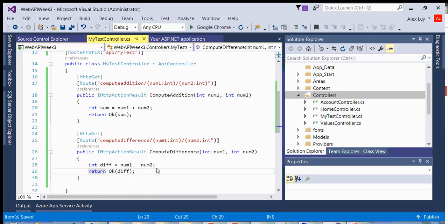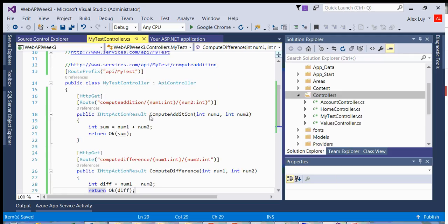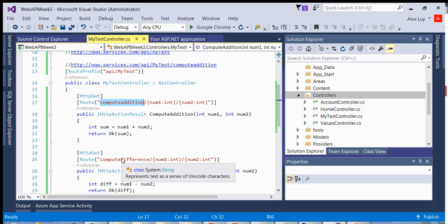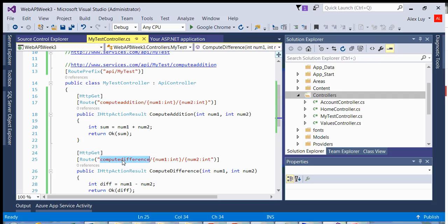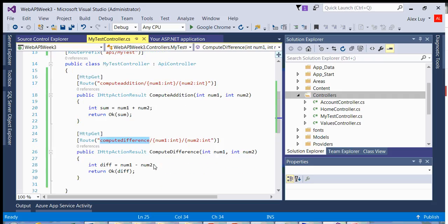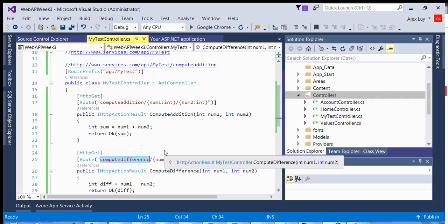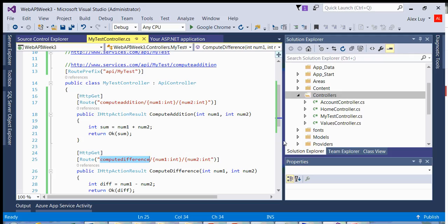So now what I have is I have a controller with two different methods, which I can access by either doing compute addition or compute difference. So let me show you how to call that. It's very easy. It's the same way that we do with computing the addition as we did in the previous example.